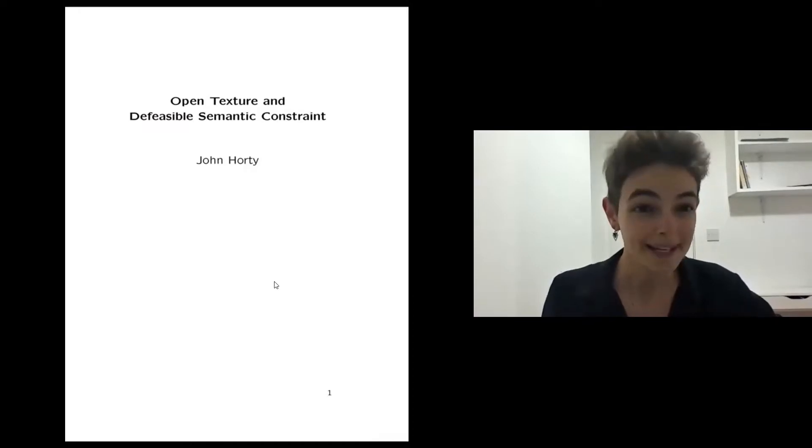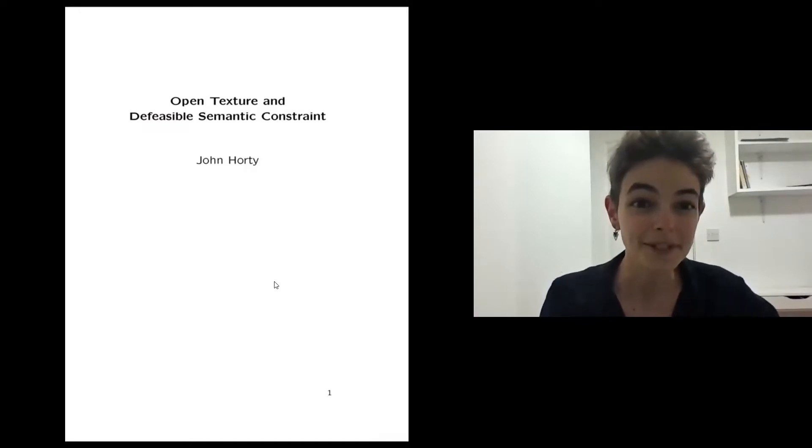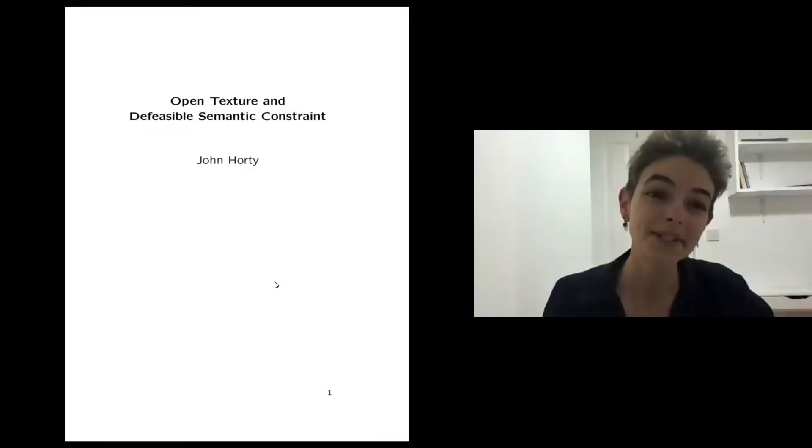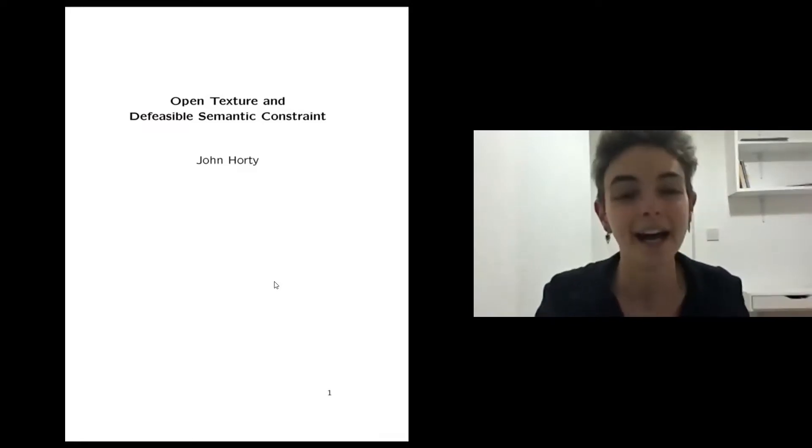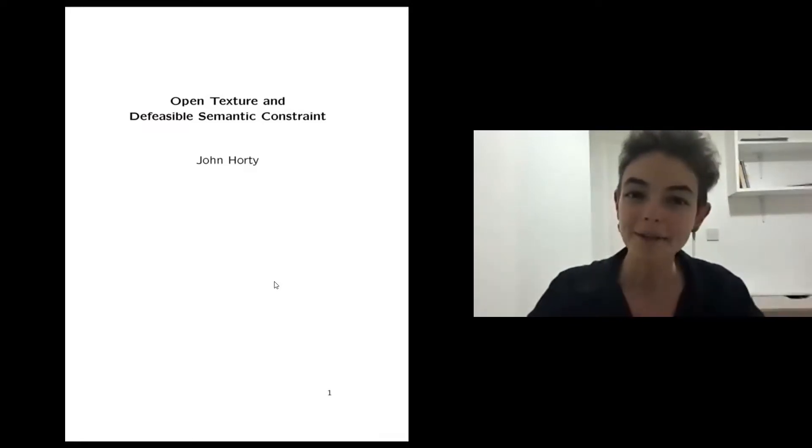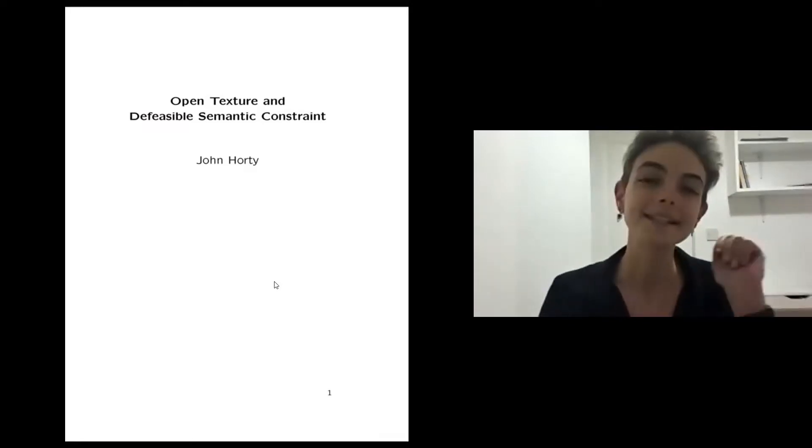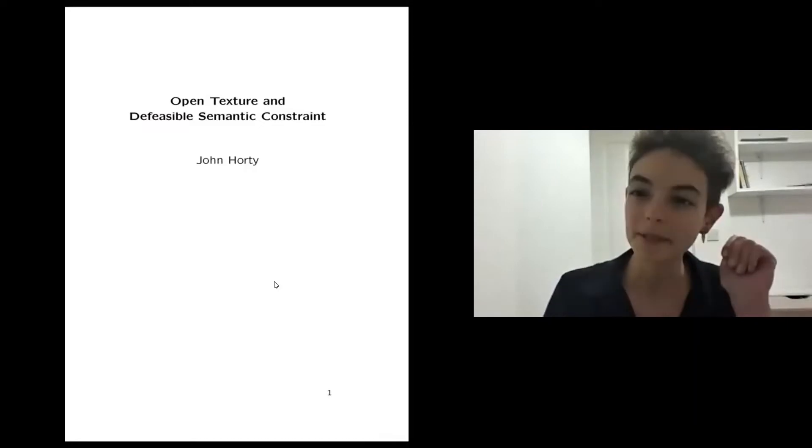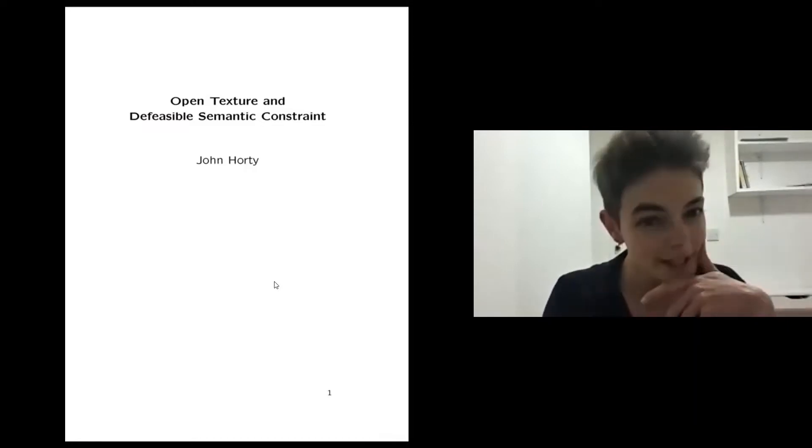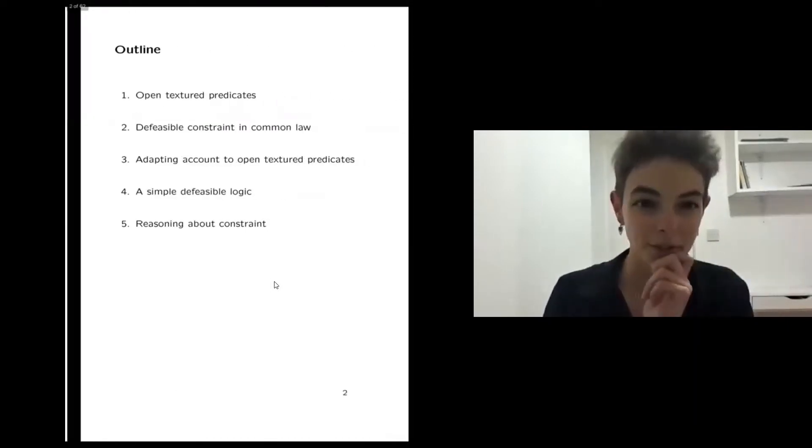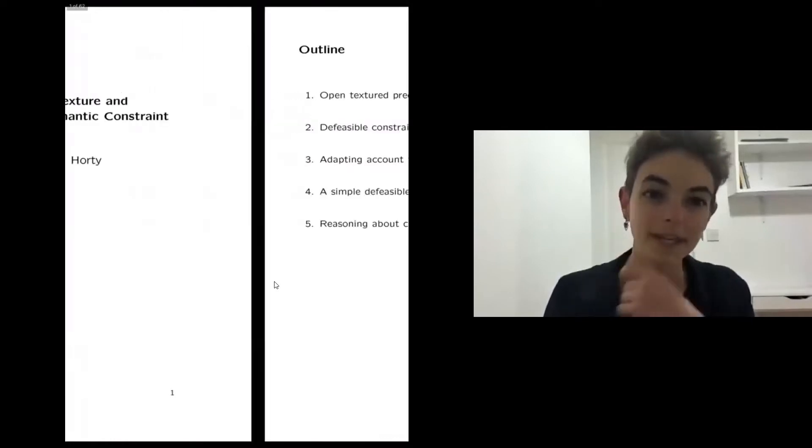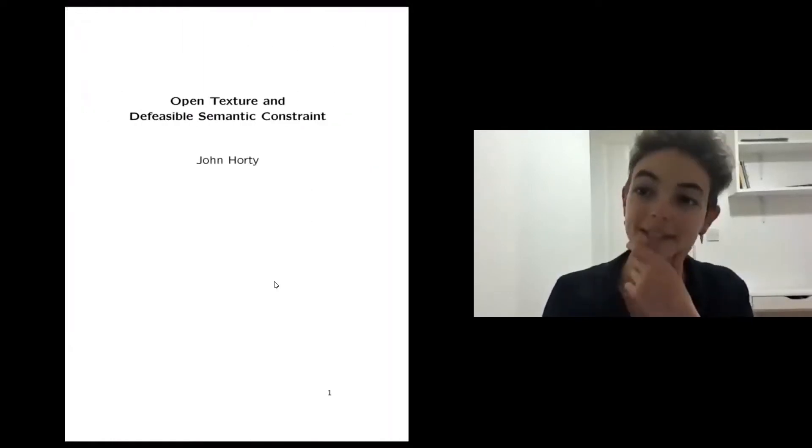We're very pleased tonight to welcome John Corti from the University of Maryland, where he's a professor of philosophy. Just some reminders about practicalities. John will speak for about 30 minutes. We'll take a short break and then start the Q&A that will not be recorded.